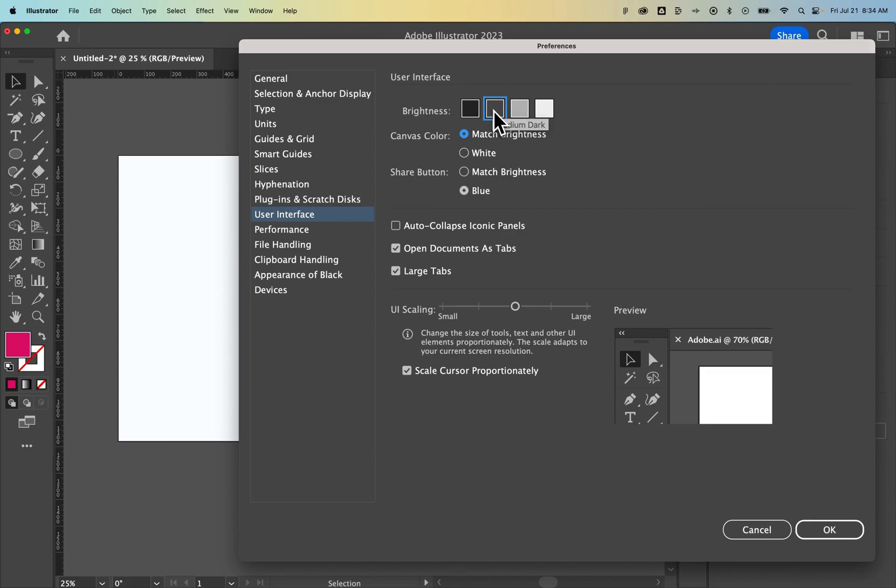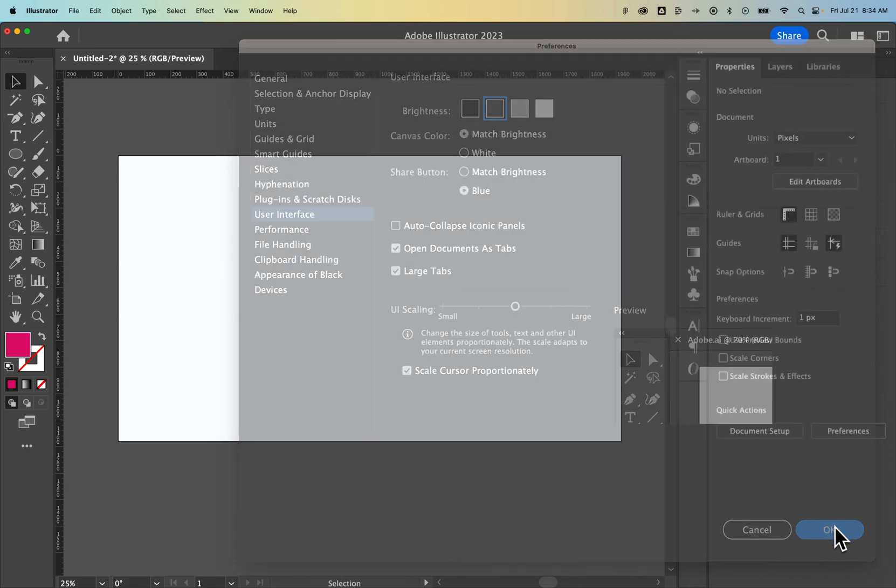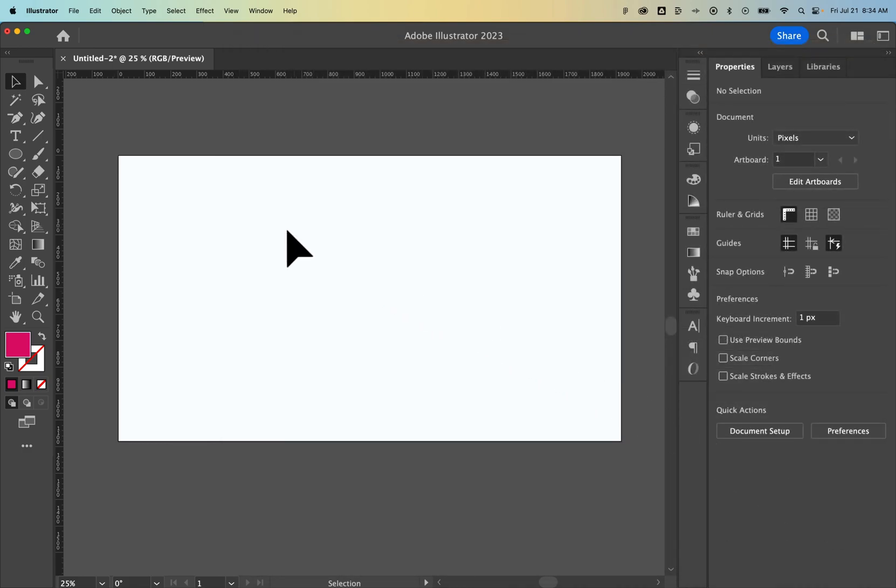I like to stay on this medium dark and match brightness. Now the next thing you might be trying to do is changing your artboard color. So there's two different ways you can do that. One is that you change it, but it's still transparent. The other is you actually change the color.